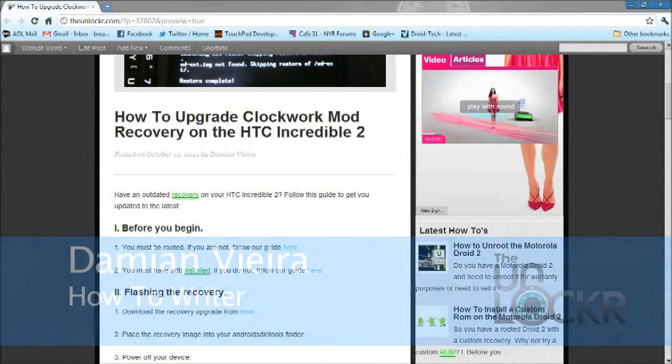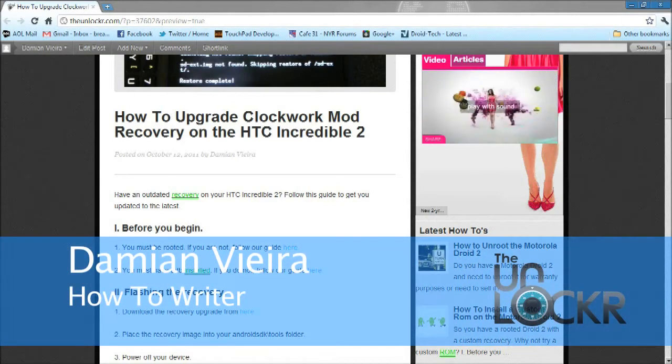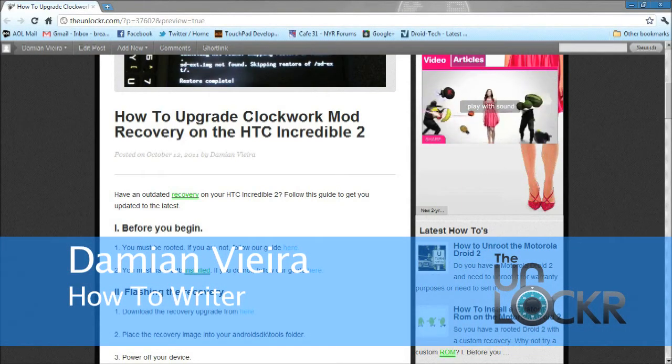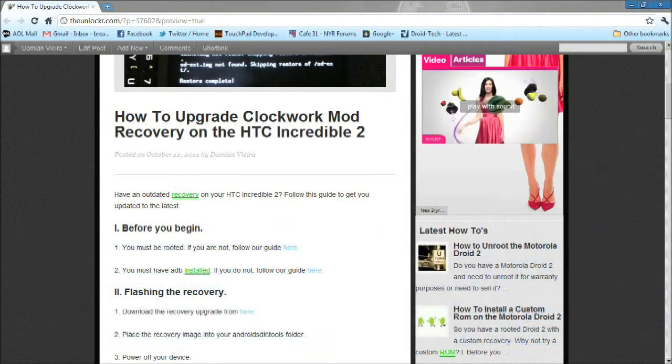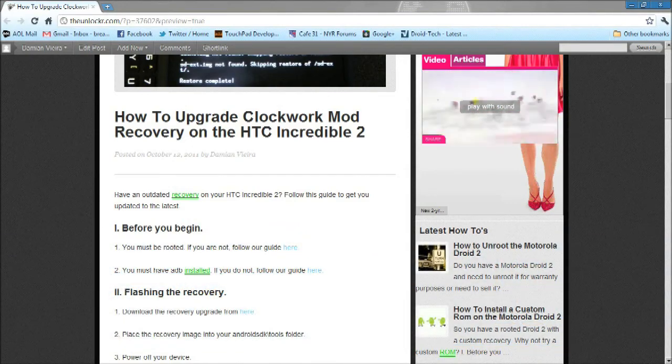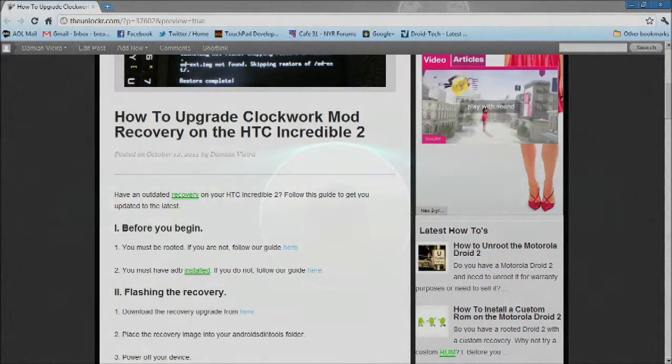Hey guys, this is Damian with TheUnlocker.com. In this video, I'm going to show you how to upgrade the Clockwork Mod Recovery image for the HTC Incredible 2.